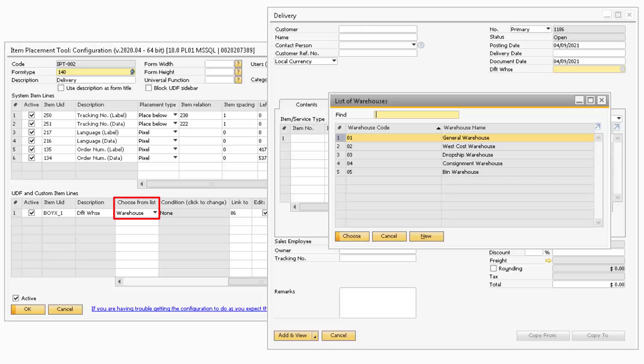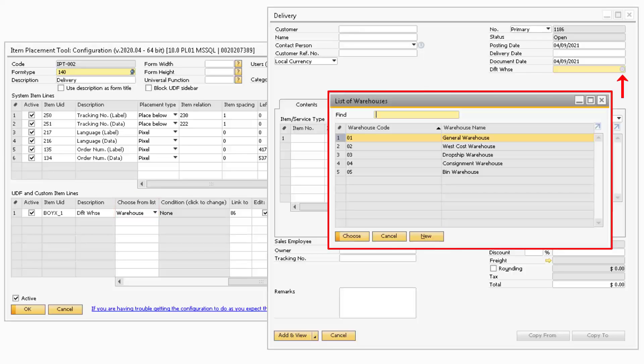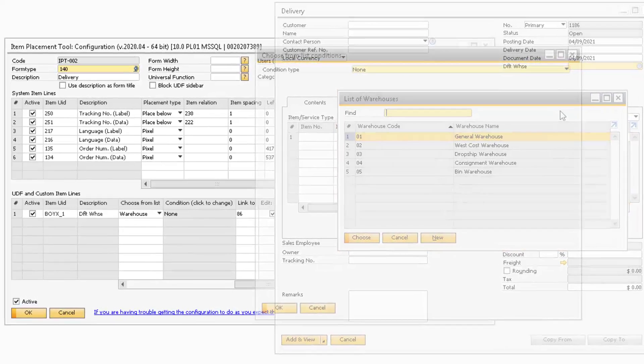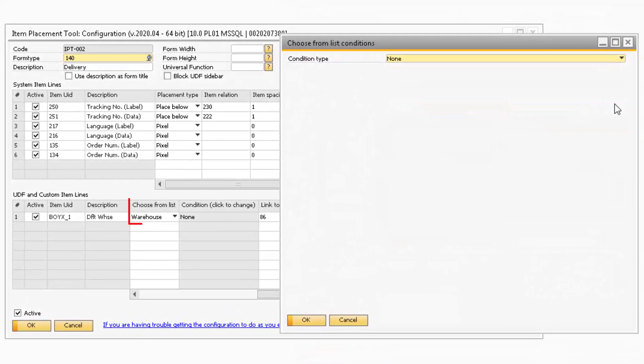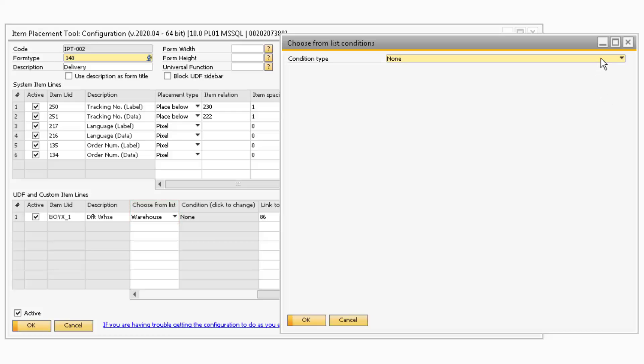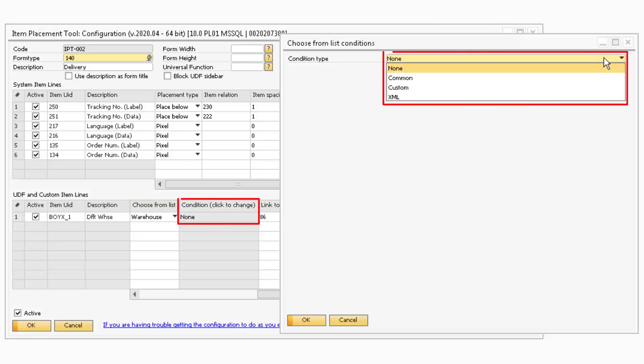Moreover, in the Choose From List column, you have the ability to assign a specific list to the UDF. If you have a Choose From List assigned to the UDF, you will be able to change its conditions by modifying the Condition field.